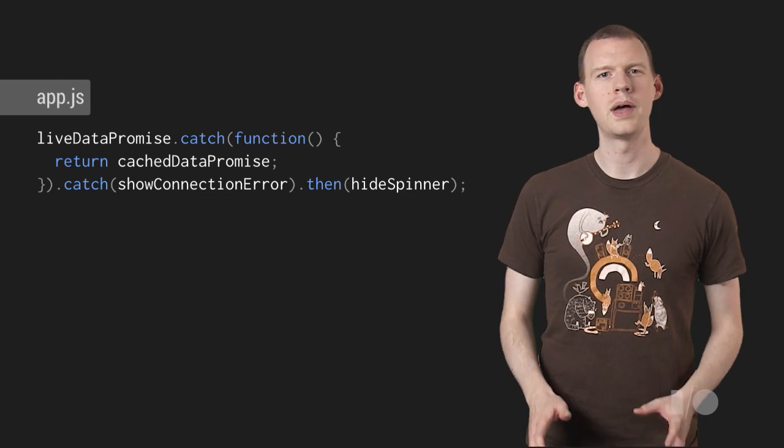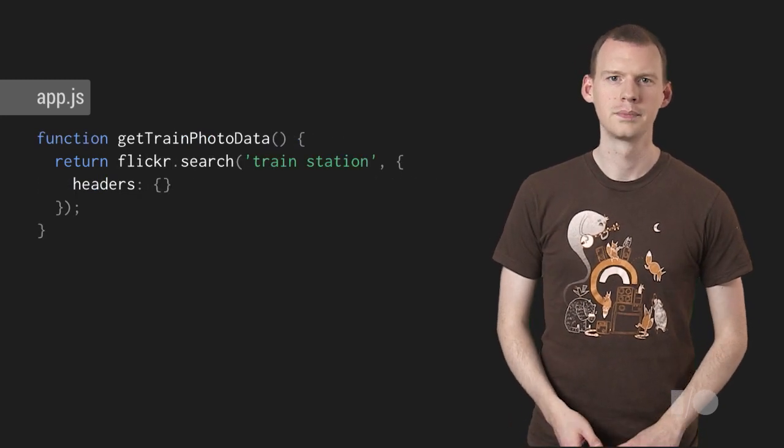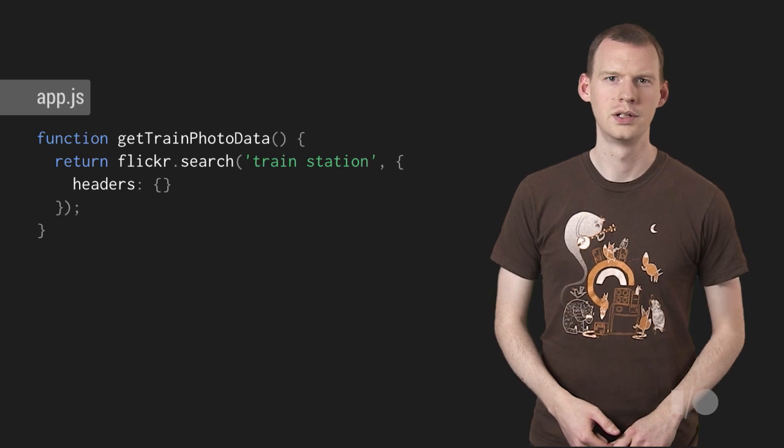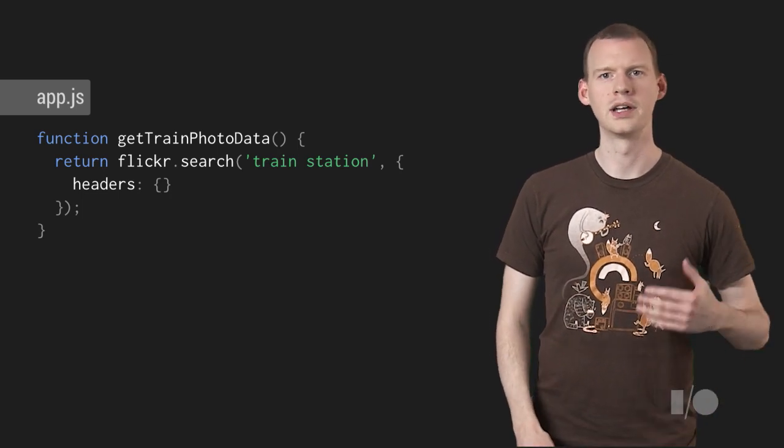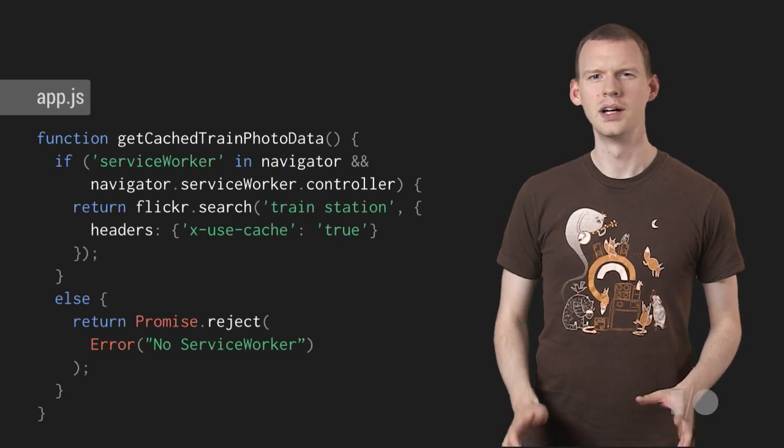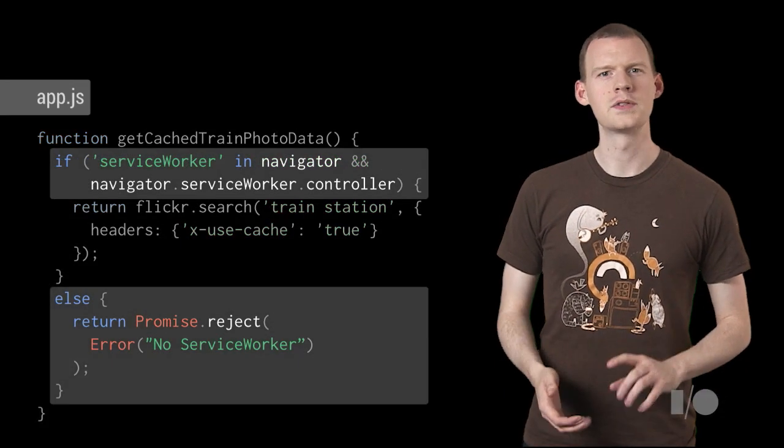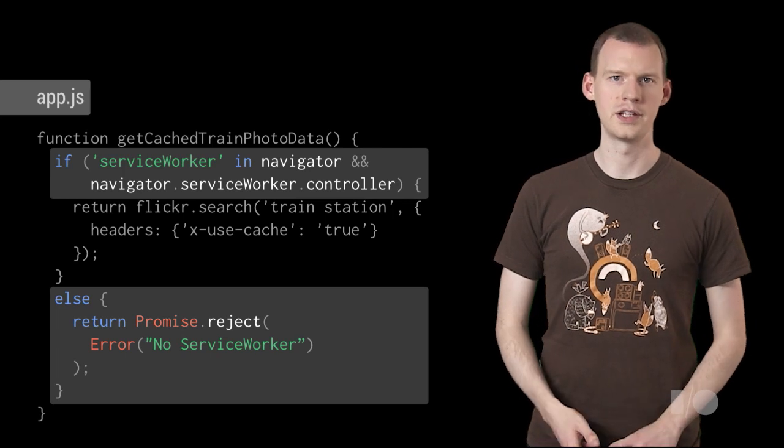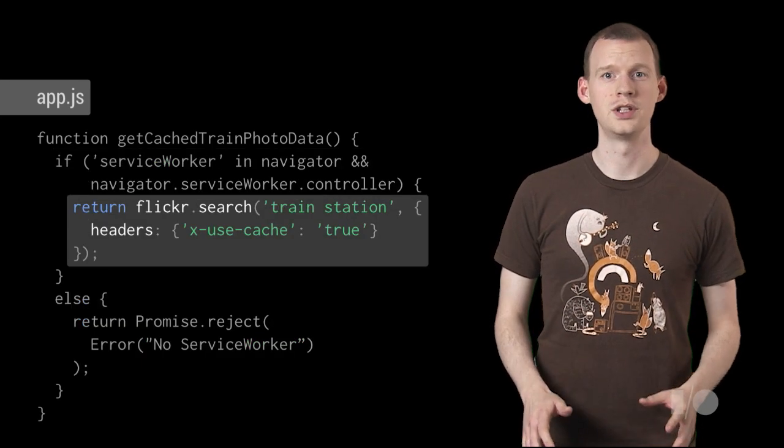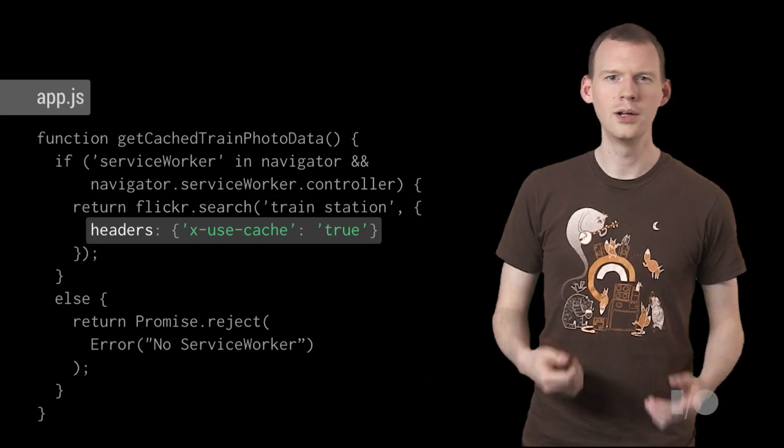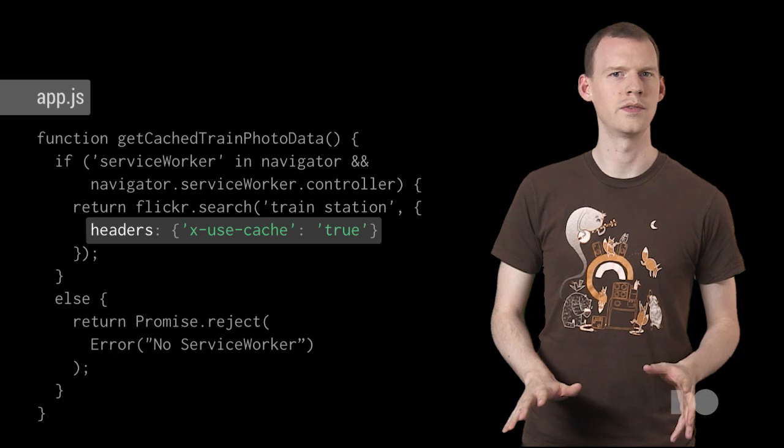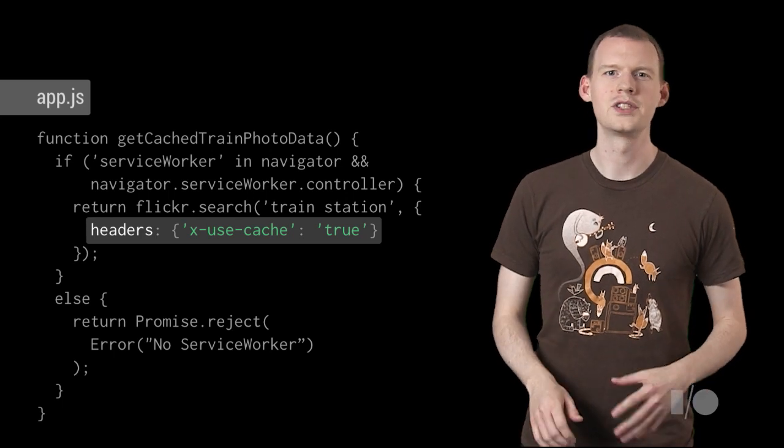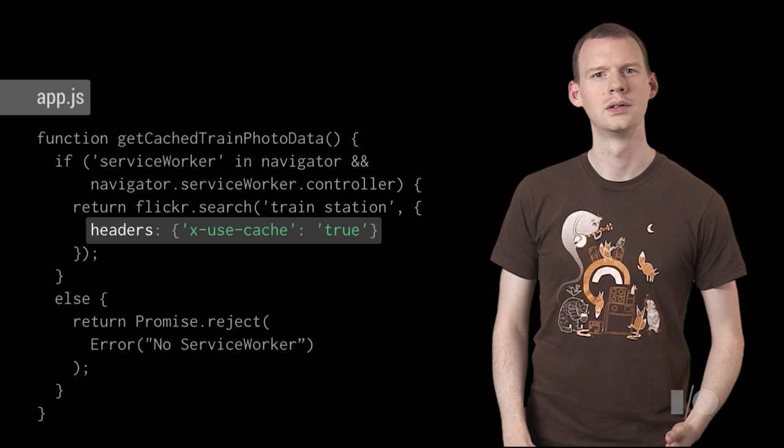But how do we make one request to the cache and another to the network? Here's how we make a network request. The Flickr search function is just going to use XHR to make a get request to Flickr. Getting cache data is a little bit different. It fails if Service Worker isn't supported or if there isn't one being used by this page. The Flickr search is almost the same. The only difference is this additional header. It looks like magic, but it isn't. In fact, it doesn't do anything. Yet. But it's something we'll see as part of the request to the Service Worker. And we'll add our own magic in there.